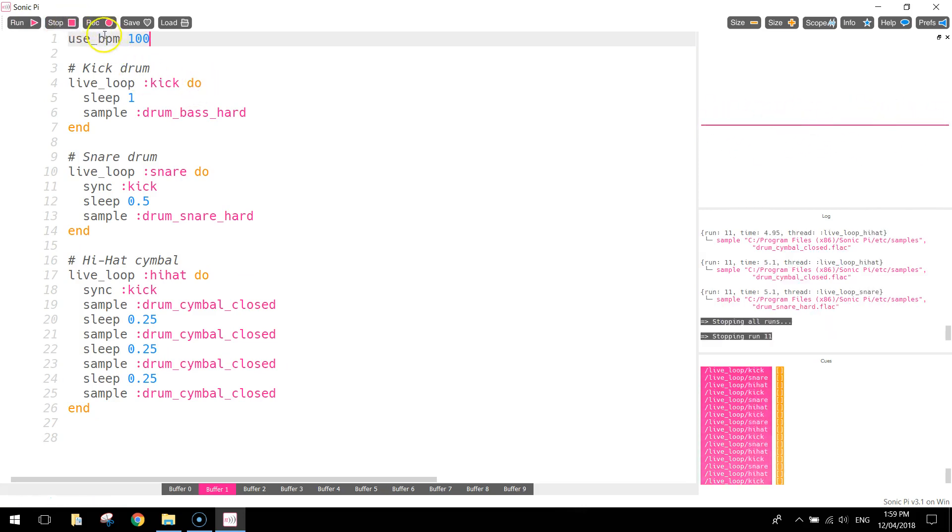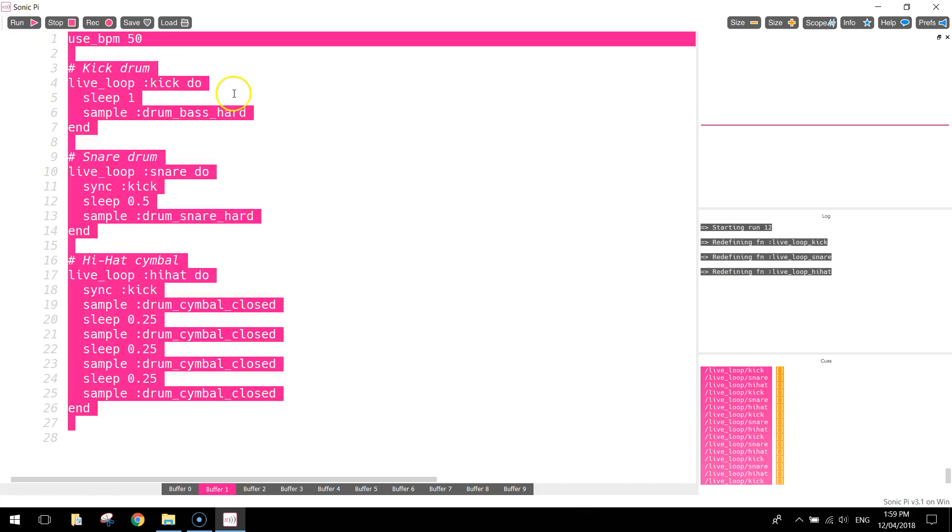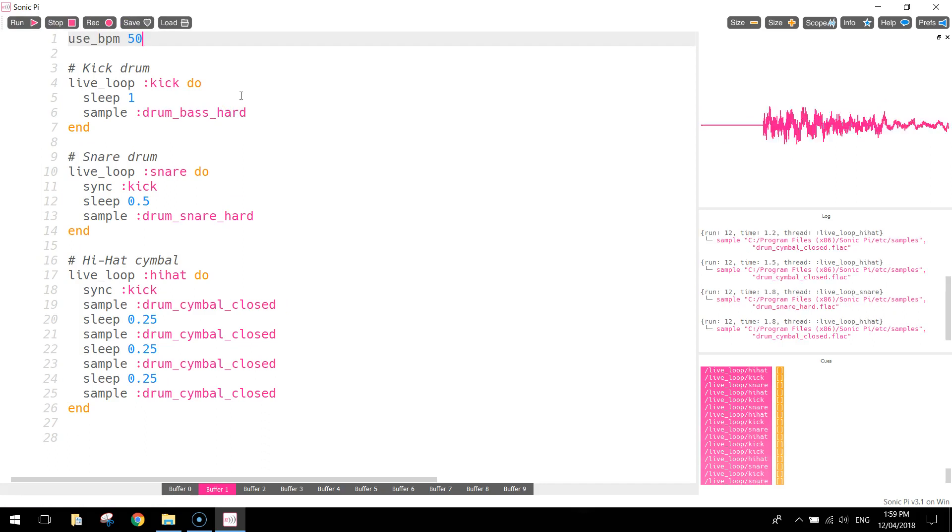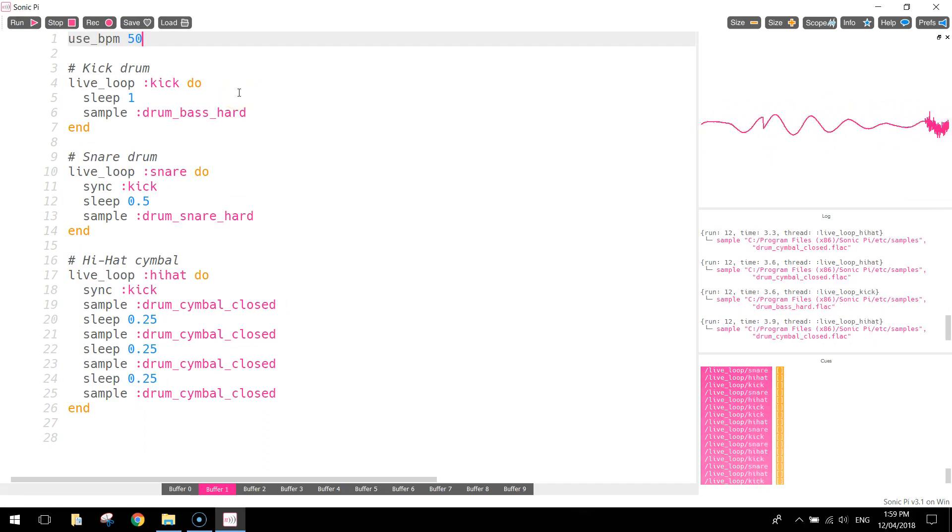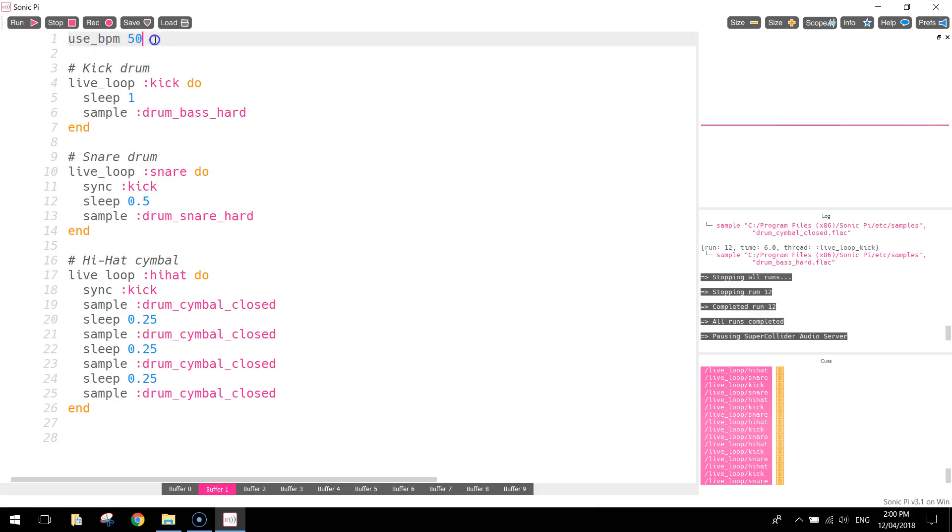You can stop that, and we can slow it down to half the speed, so we'll go 50 beats per minute. So just play around with the beats per minute there until you've got a sound that you're happy with.